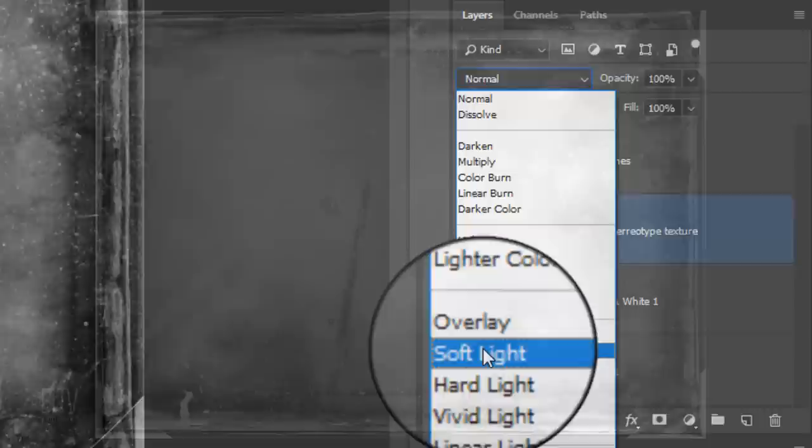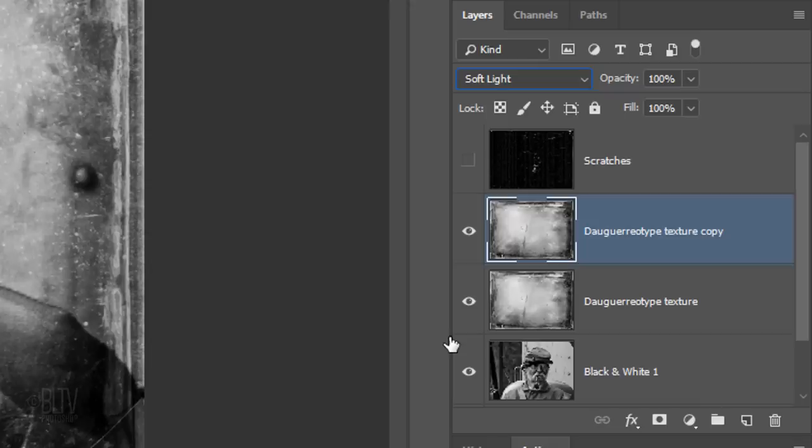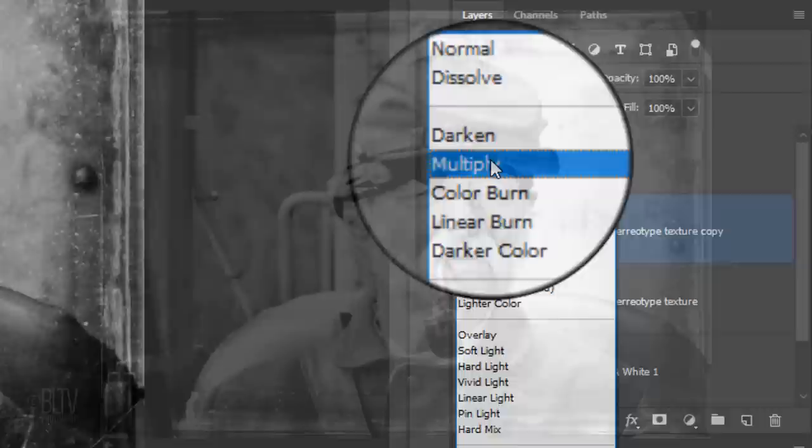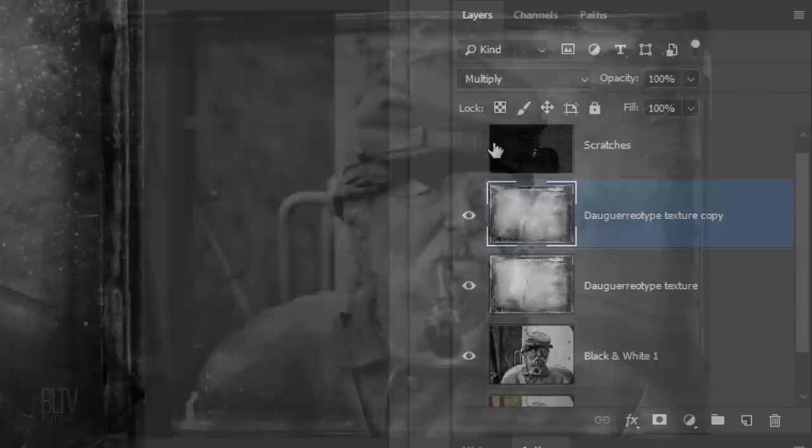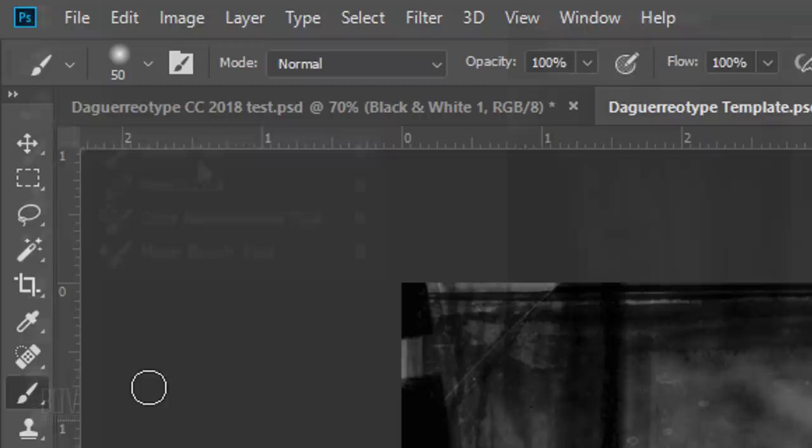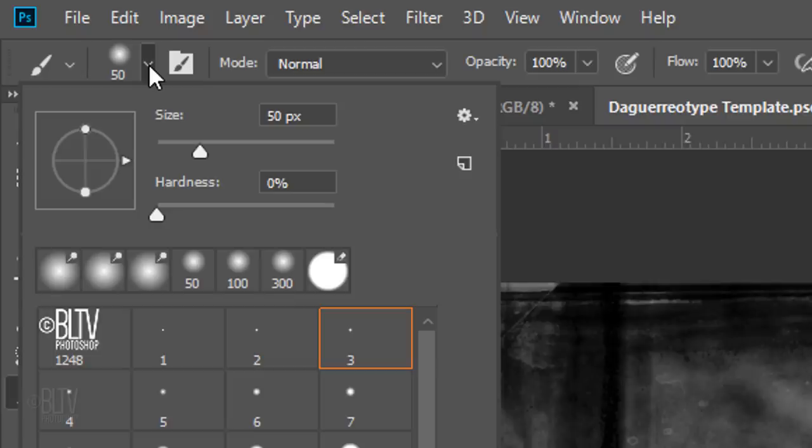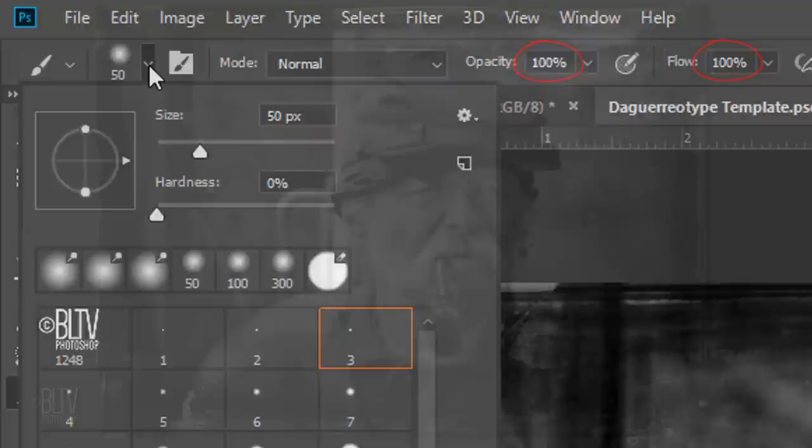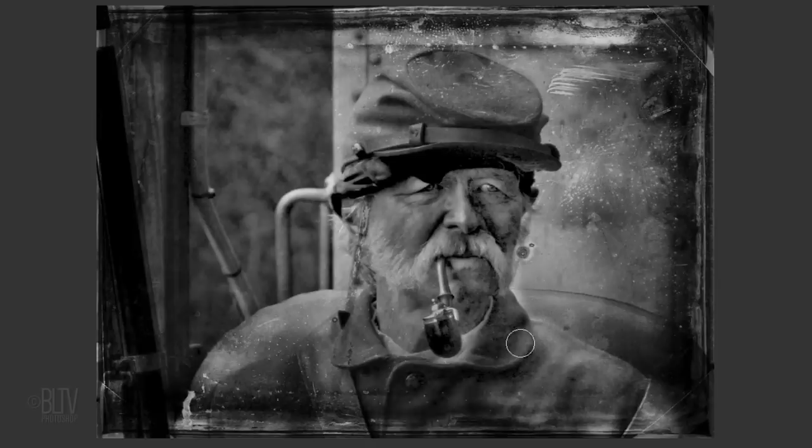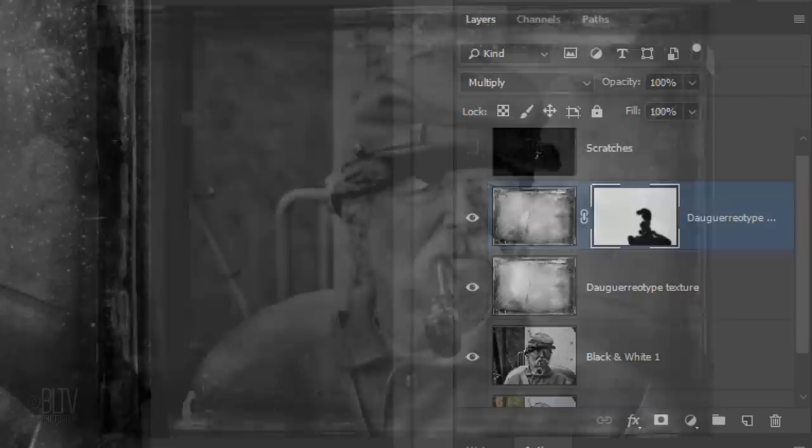Change its blend mode to Multiply. We'll brighten areas of our image by clicking the layer mask icon to make a layer mask next to the copy of the texture. Open your Brush Tool and Brush Picker. You can adjust the brush's size by typing it in here or by pressing your bracket keys. Its Hardness is 0% and its Opacity and Flow are both 100%. Brush over those areas you want to brighten. This is revealing the original daguerreotype texture under the layer mask.